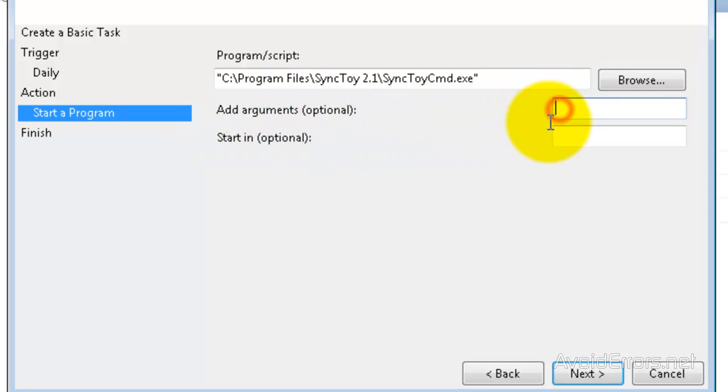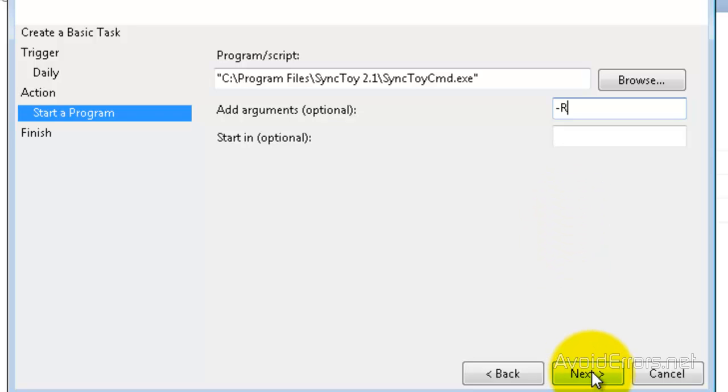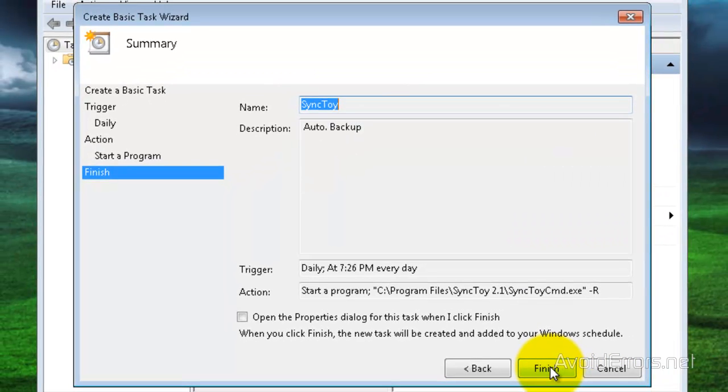And in the arguments section, just type minus R, and then click on Next, and then click on Finish.